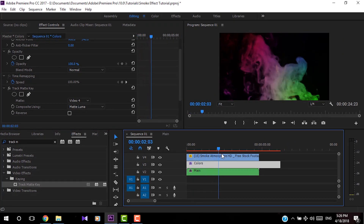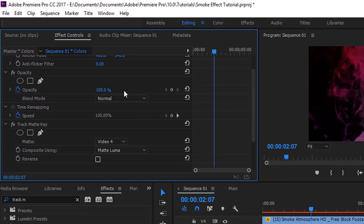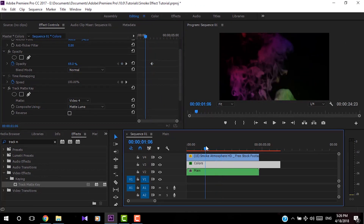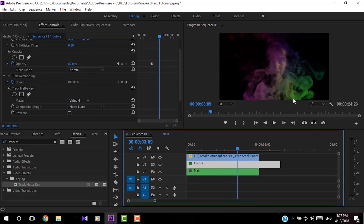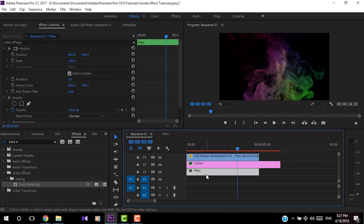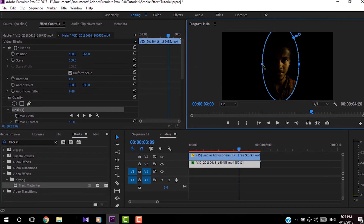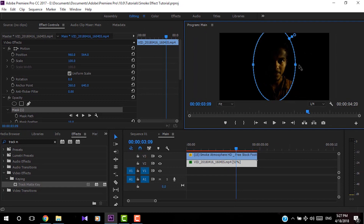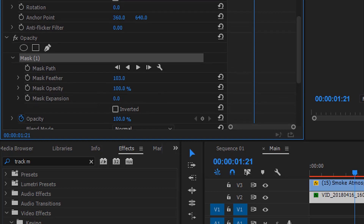If you want to change the opacity of the colors layer, you can do so here so that you can see the layer below better. Now you can see sharp edges on the below video. To fix that, go to the next clip and add a mask on the below clip by clicking the circle icon. Adjust the circle by clicking on the points, and add feathering to remove these sharp edges. You can also adjust mask expansion as needed.